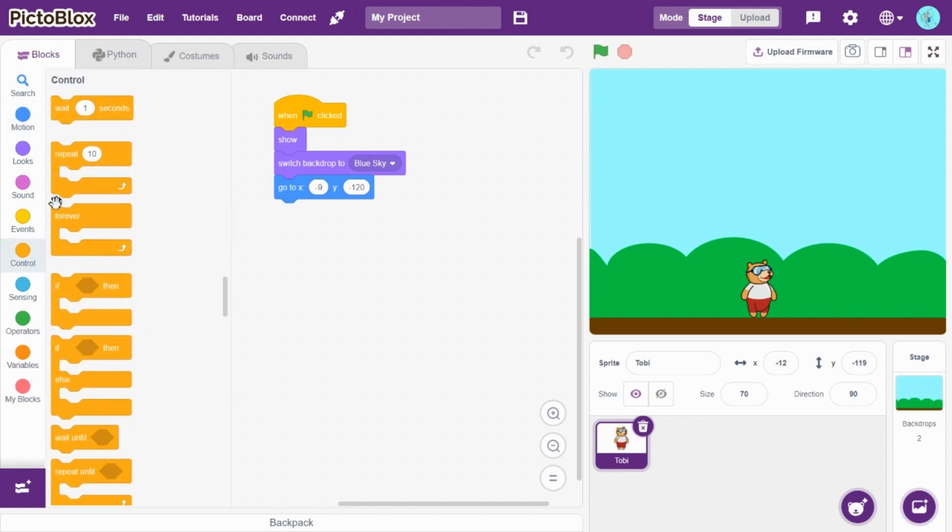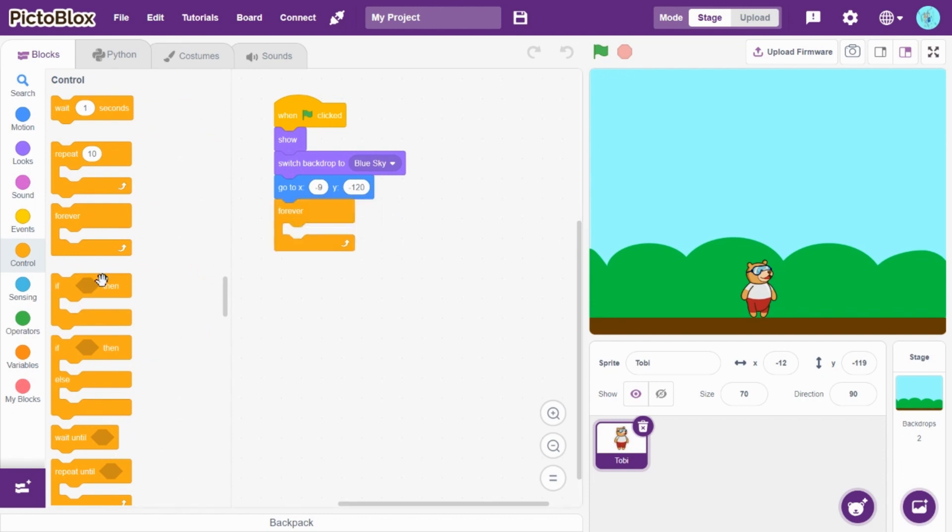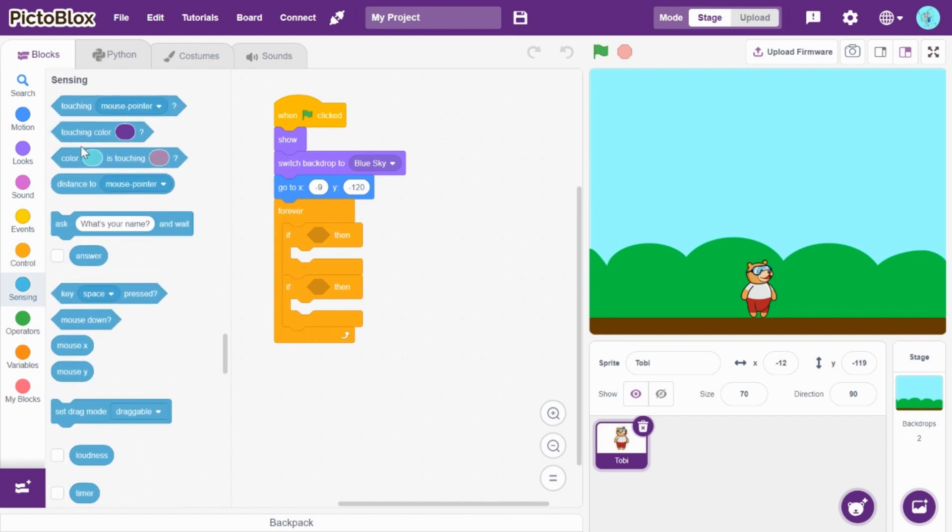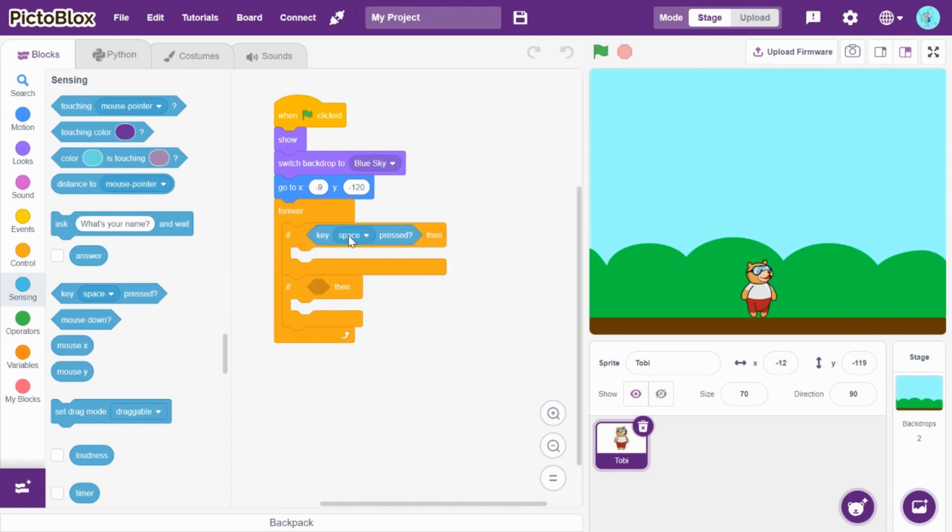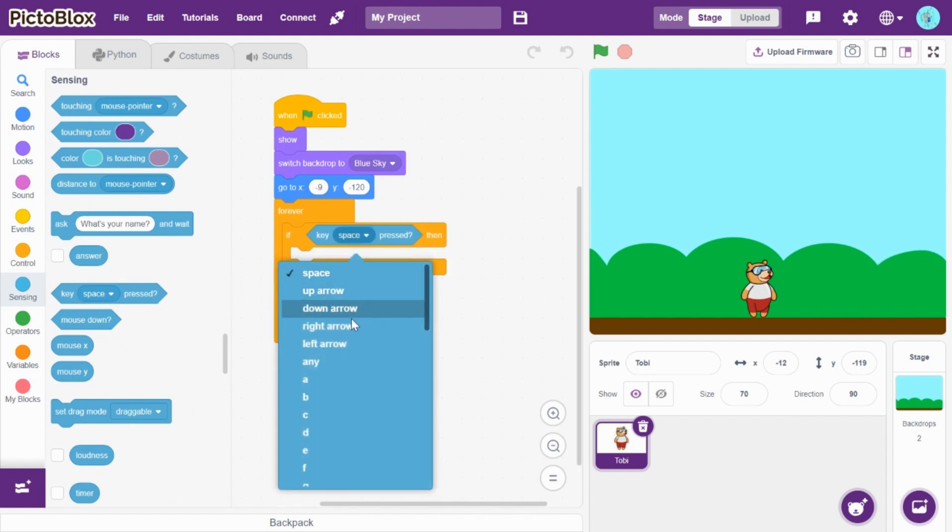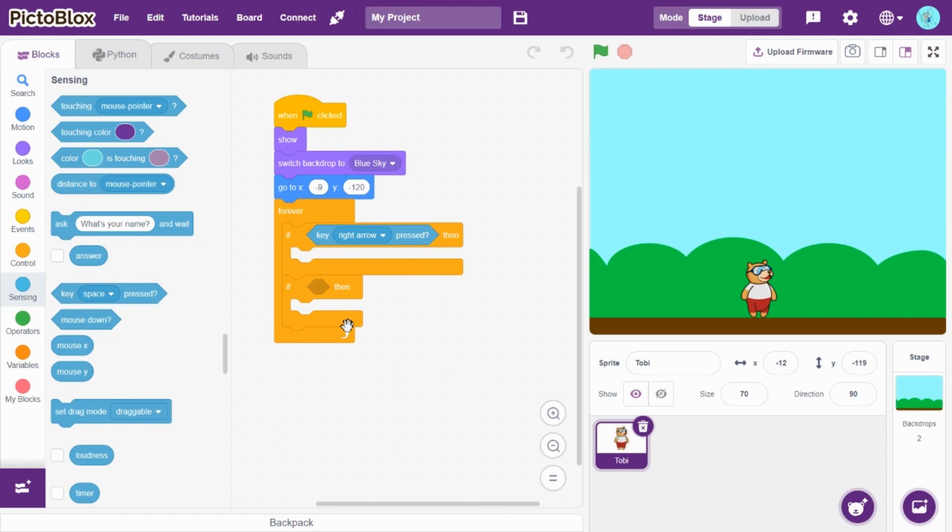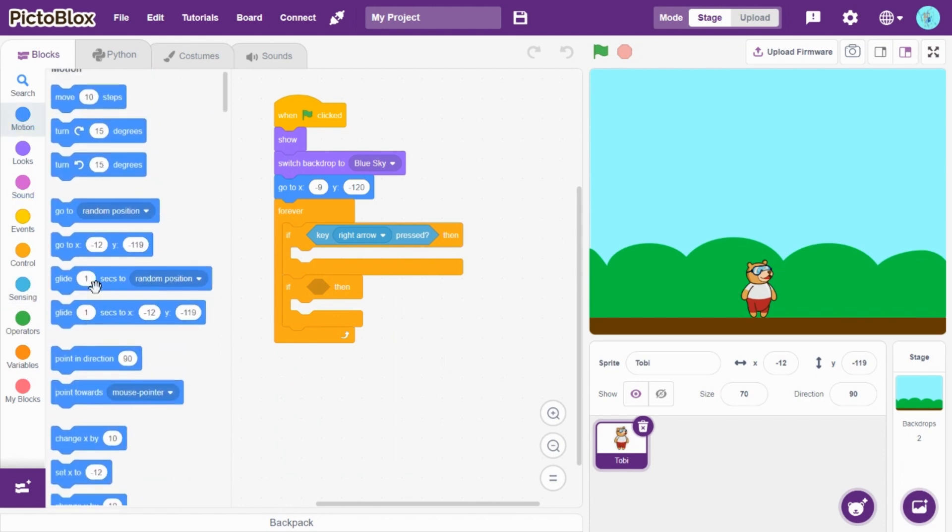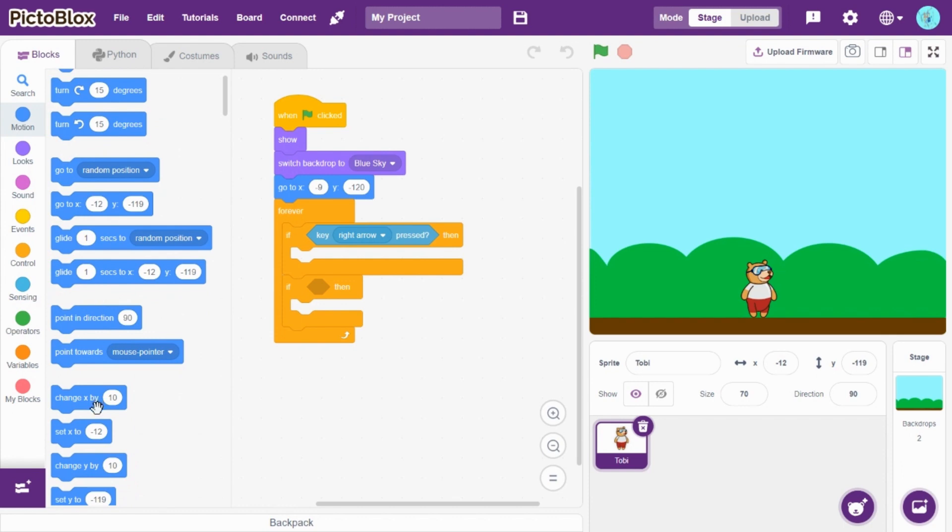Now, go to controls and drag and drop forever. And if then. Pick another one. Let's go to sensing and drag and drop. If key right arrow pressed, then change X by 10.